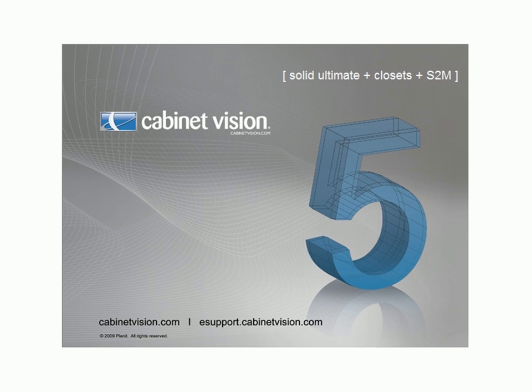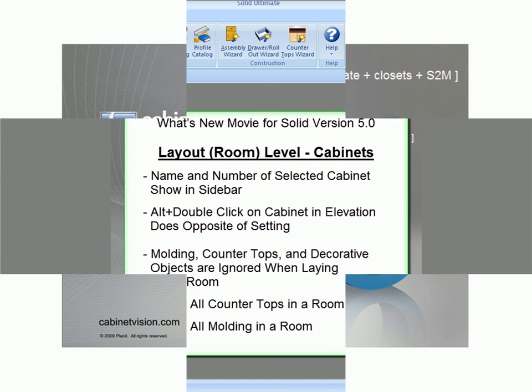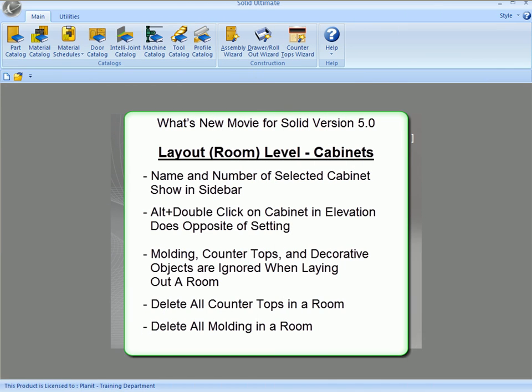Welcome to another edition of CabinetVision's Tech Tuesday webinar, brought to you by Planet Solutions Technical Support and Training Departments. Welcome to the What's New with Solid Version 5.0 in regards to the layout portion of the program.